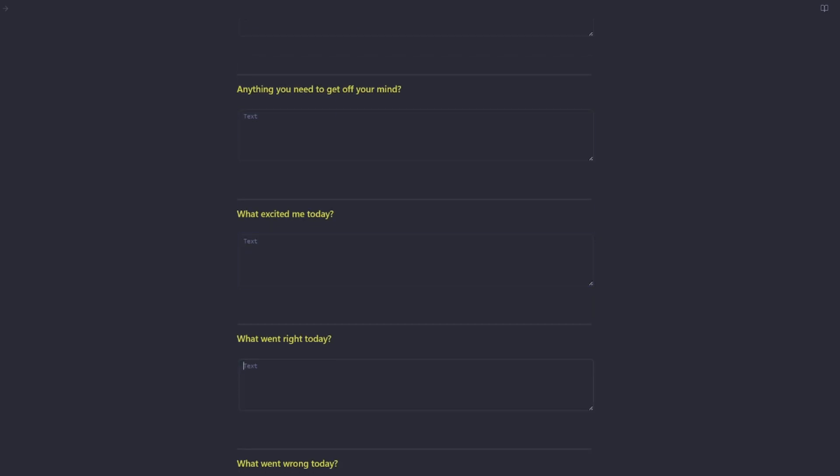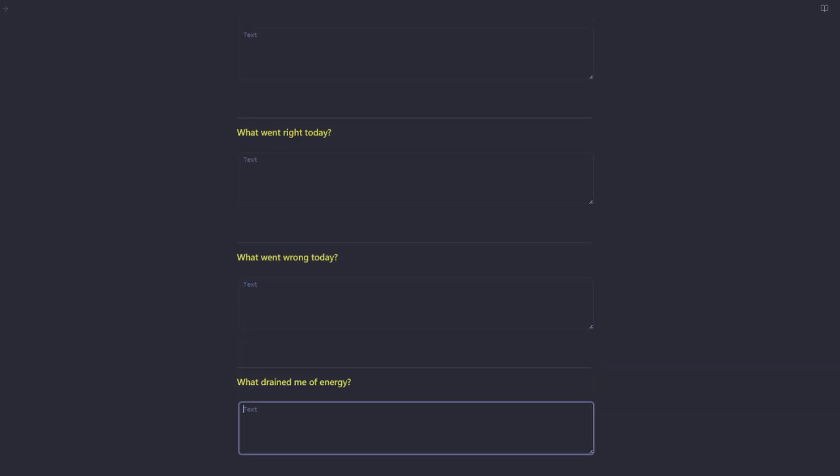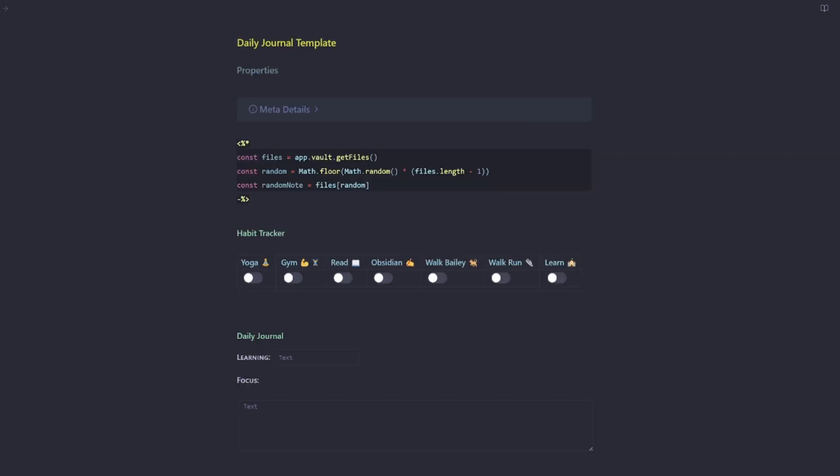Then I've got one, two, three, four, five, six, seven, eight, nine, 10. So I've got 10 other fields that I have to fill out. Let's see how we can improve this.